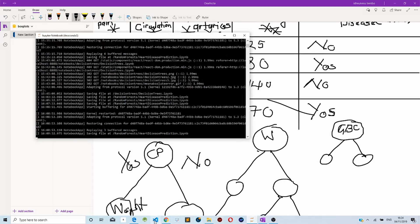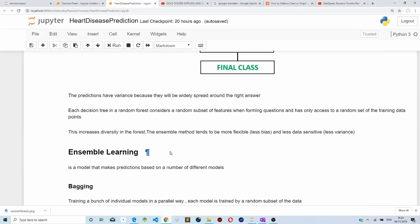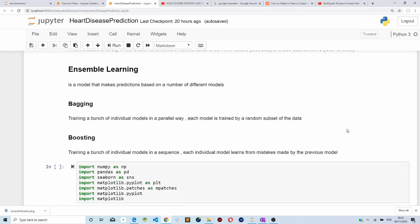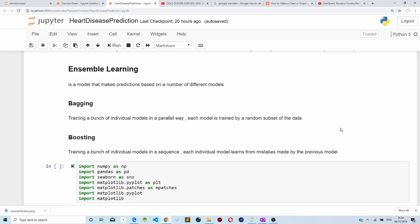The next thing I'm going to talk about is ensemble learning. Ensemble learning in machine learning is a method that makes predictions based on a number of different models. For example, the random forest algorithm is an example of ensemble learning, as it uses a bunch of different decision trees to make predictions. There are two types of ensemble learning: bagging and boosting.